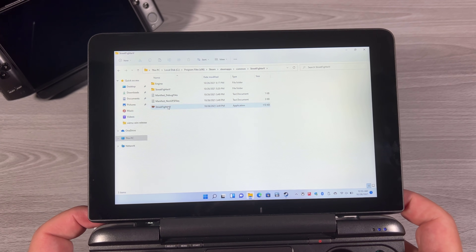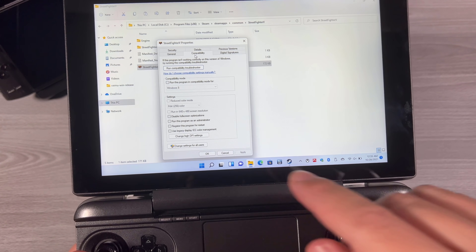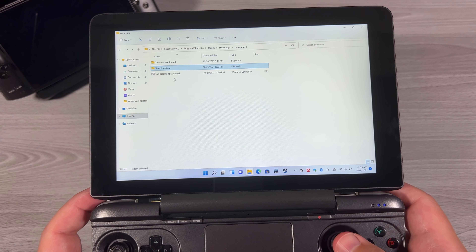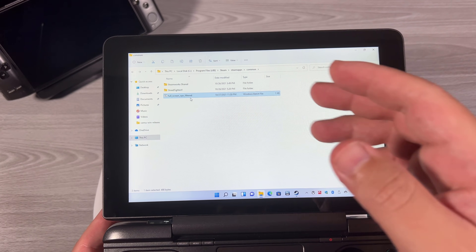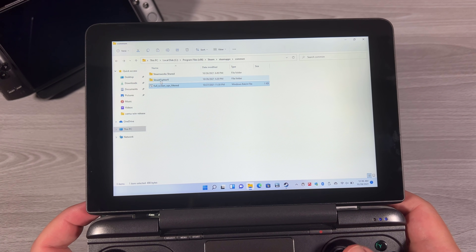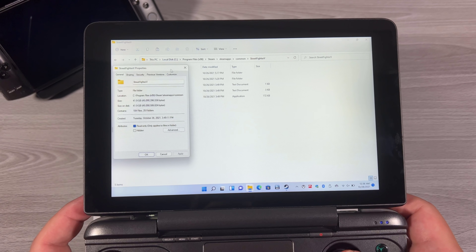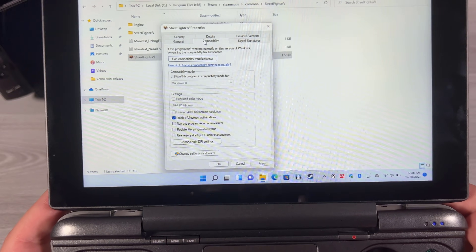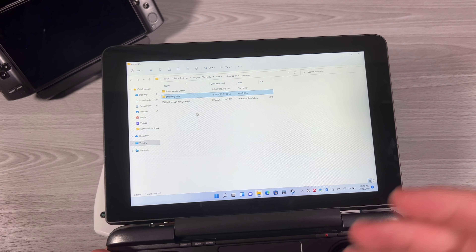Before running it, there are two different executables that Cypher has created — these batches are typically made by Cypher. One is a filtered version and the other does everything. The filtered one will skip setup files and other stuff and just do the game EXEs, while the other will go through every file. Once you run it, go to Properties, go to Compatibility, and you can see that 'Disable full screen optimizations' is now checked. What's nice about this batch file is that it goes through every game that Steam installs and automatically disables full screen optimizations.